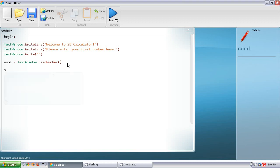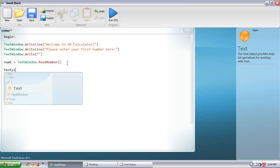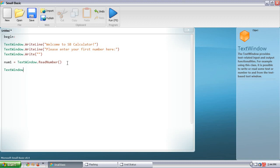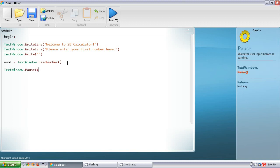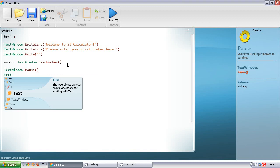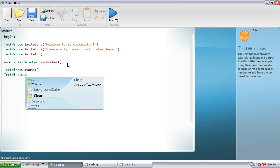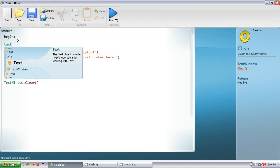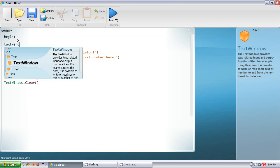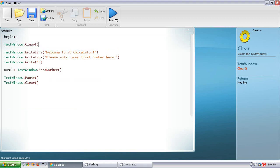Then we're going to do TextWindow.Pause, which brings up the command prompt to have the user press any button to continue. And then TextWindow.Clear, which clears the screen. Also, right after the begin statement, we'll add TextWindow.Clear — you'll understand why later.